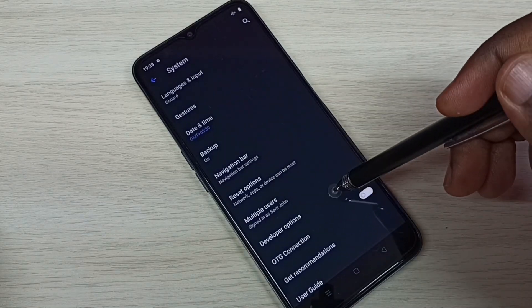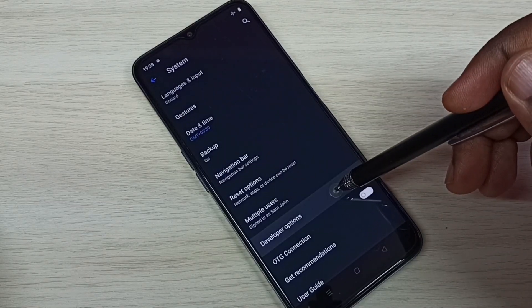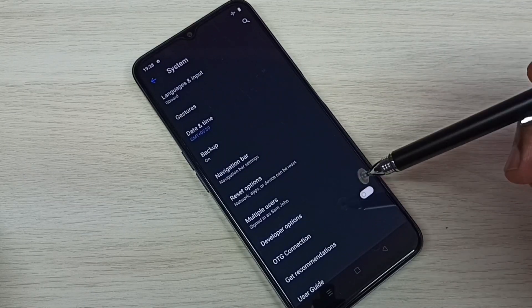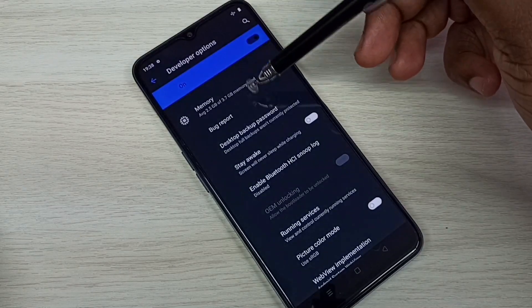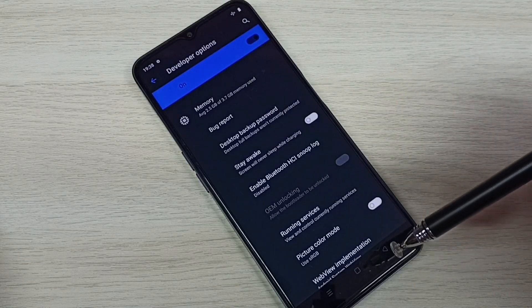Here we can see developer options. Tap on that. So these are the developer options.